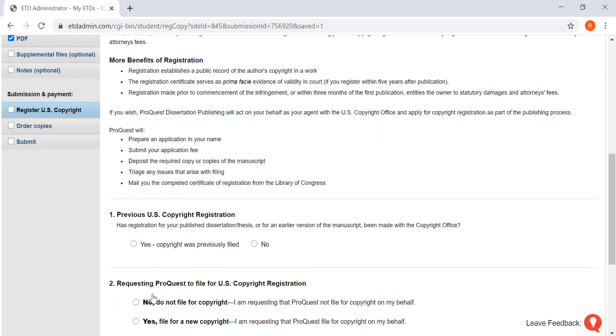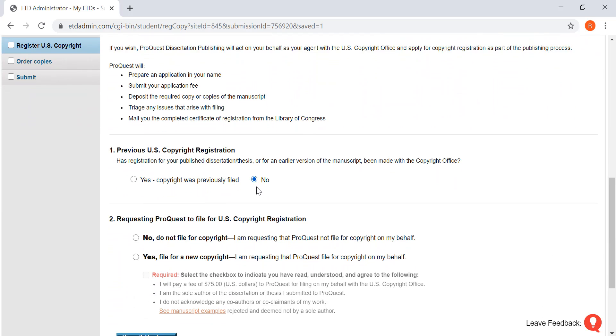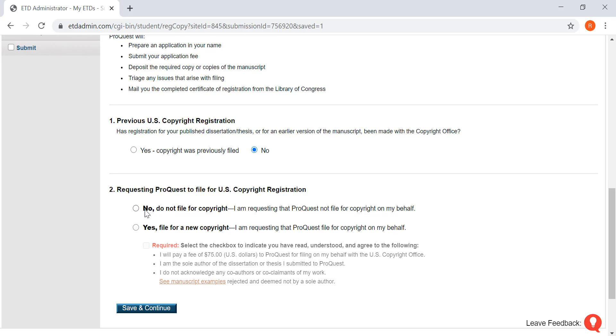On this page, you're going to want to click no, and do not file copyright. Save and continue.